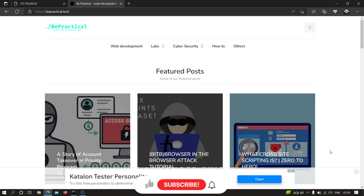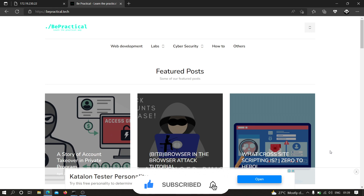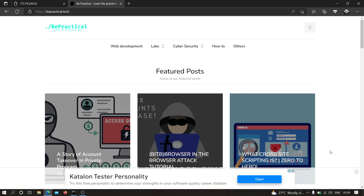Hey everyone, in this video I am going to show you how we can find cross-site scripting vulnerability on live websites. Before that, if you haven't checked out my previous video in which I showed how we can find SQL injection and how we can escalate it further to perform account takeovers, then I recommend you to check that out. Let's get started.